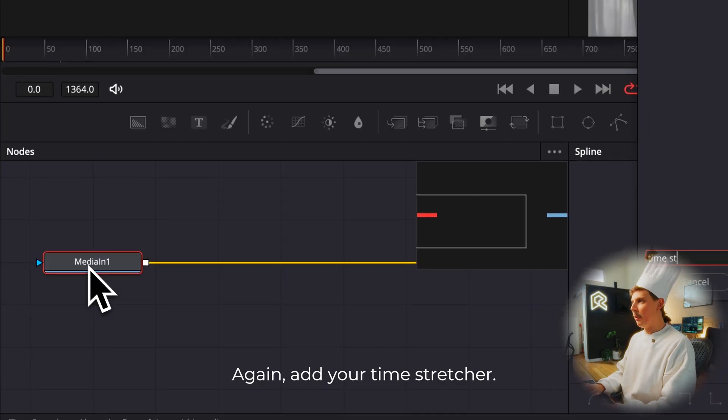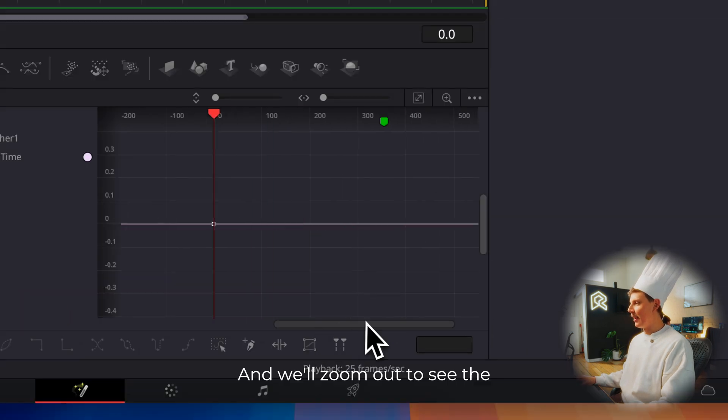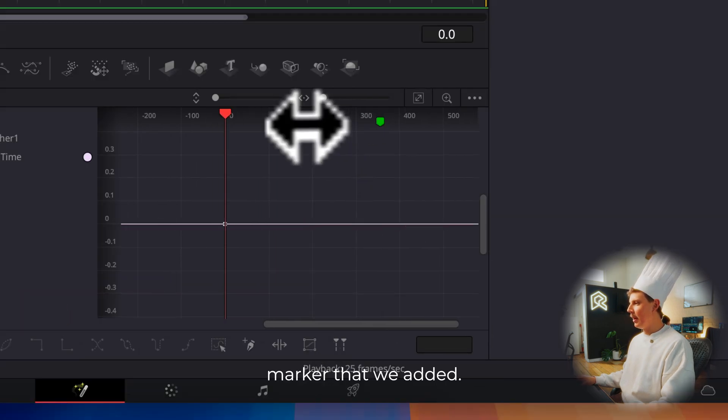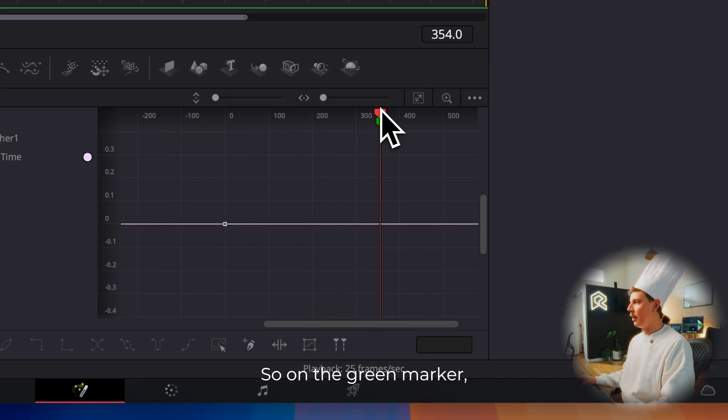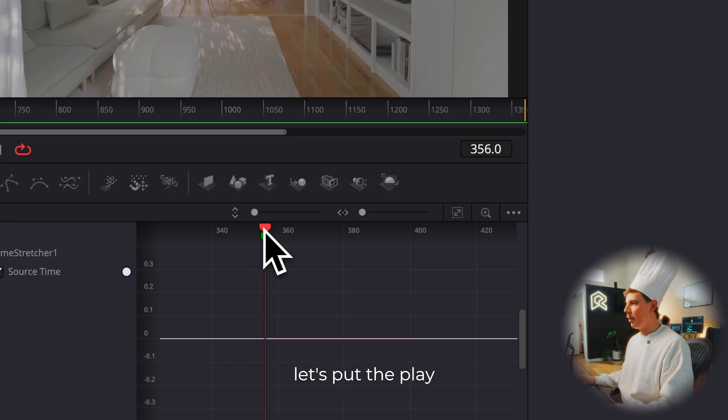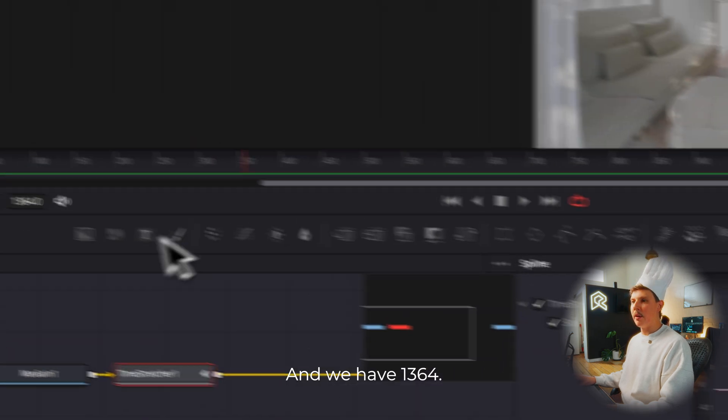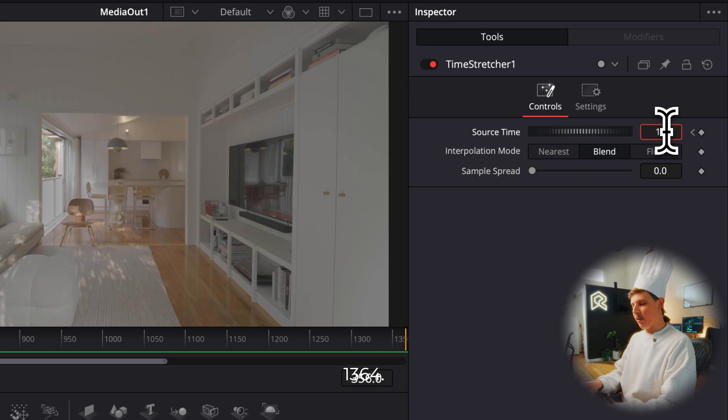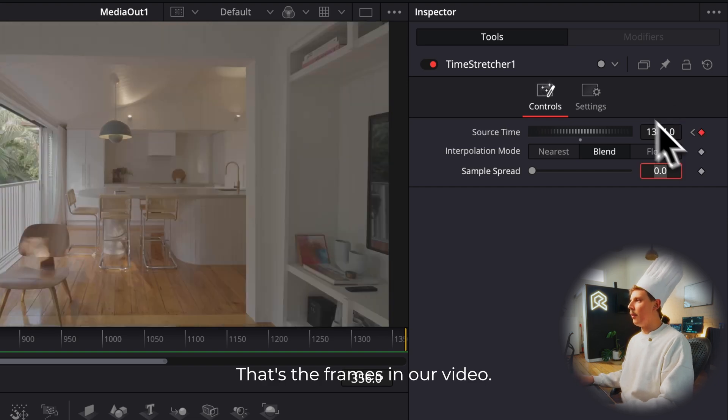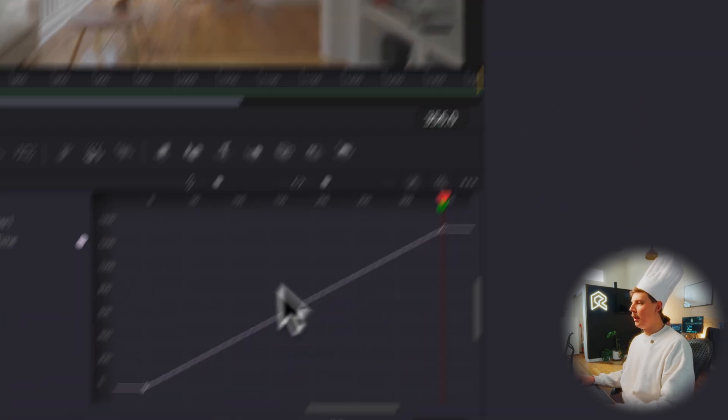What we want to do is open up Fusion. Again, add your time stretcher. And we'll zoom out to see the marker that we added. So on the green marker, let's put the playhead on the green marker. And we have 1364 frames in our video.